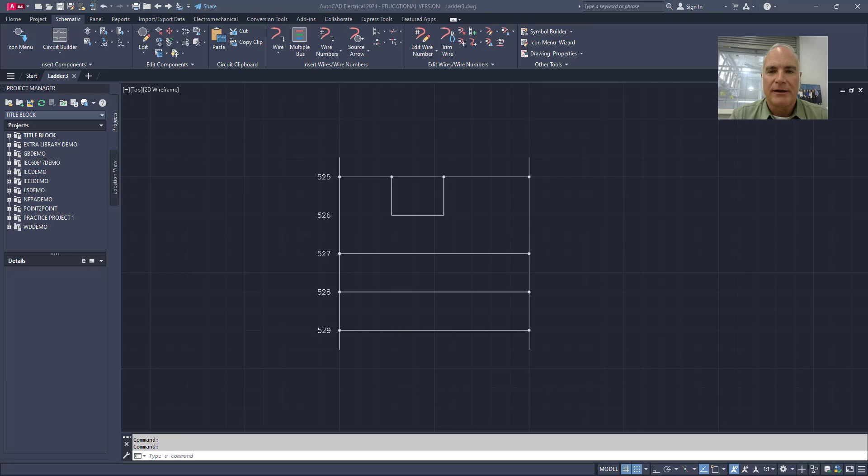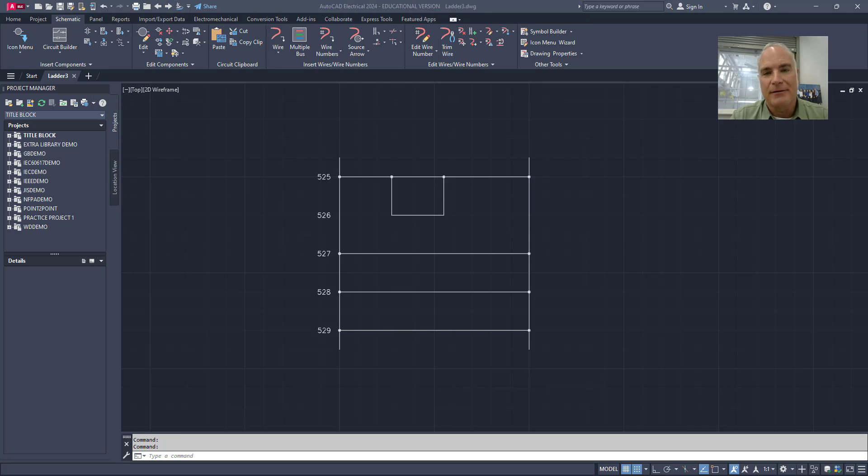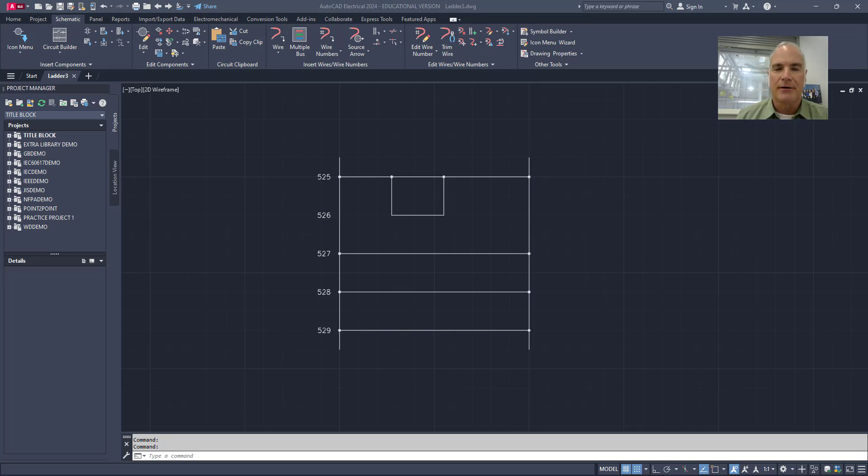I'm going to complete a simple latch circuit that has a couple of push buttons, a relay, a couple of contacts for that relay, and a couple of lights. I already have the ladder diagram in place with all of the necessary wires, so let's get started.